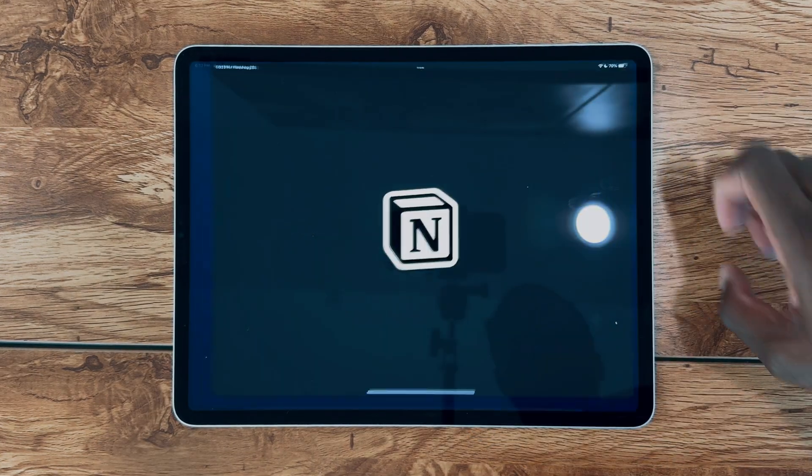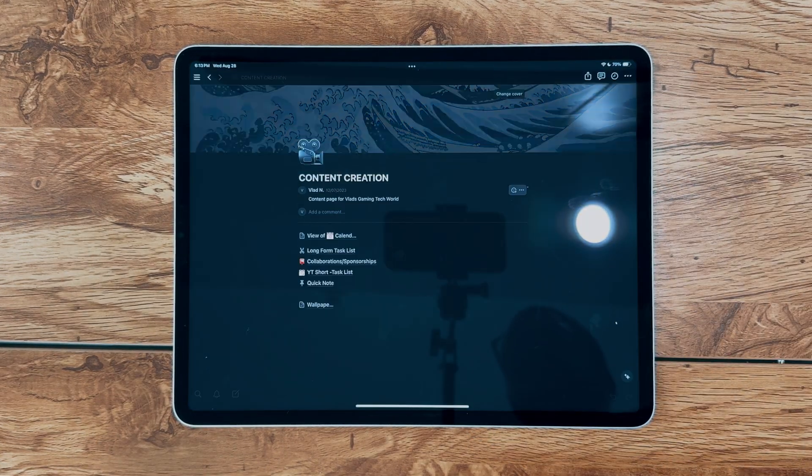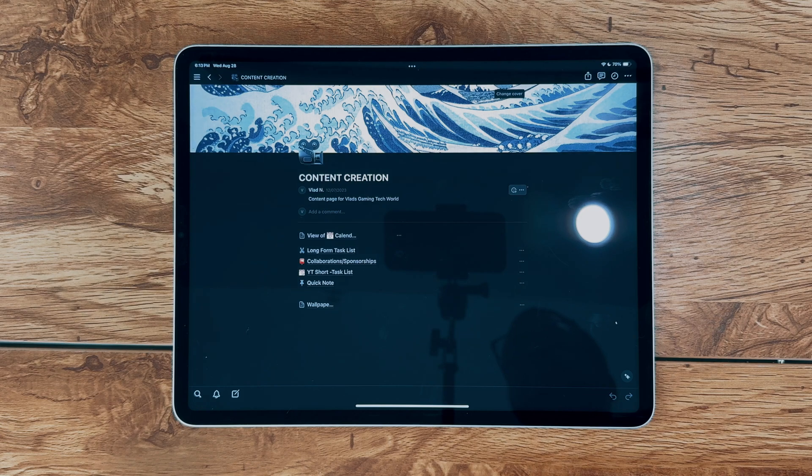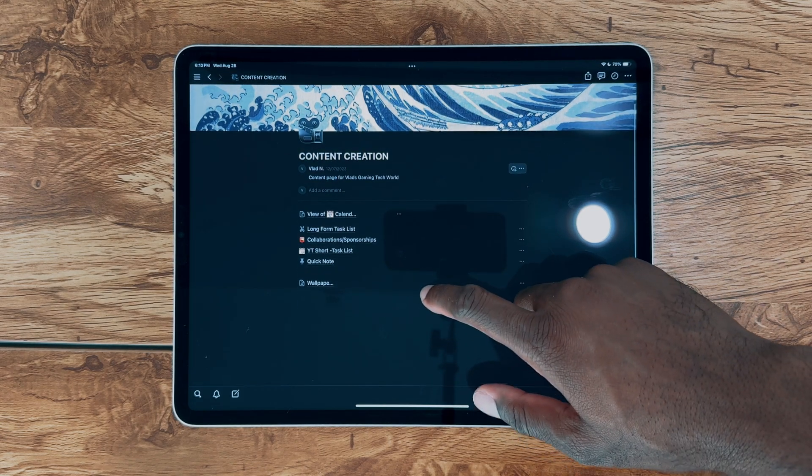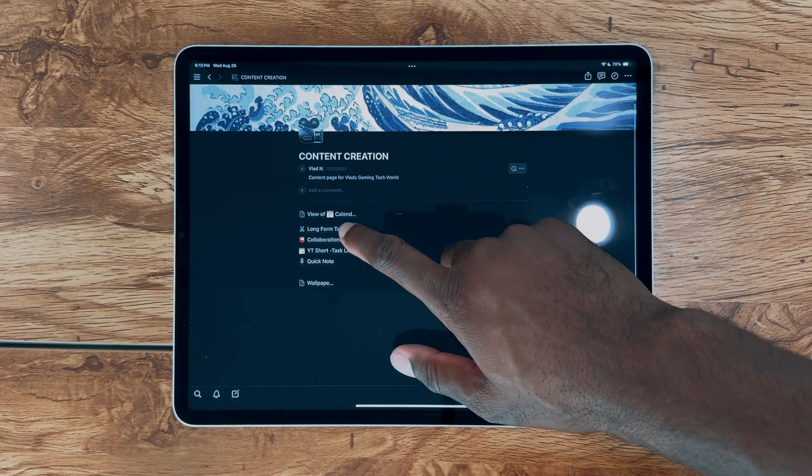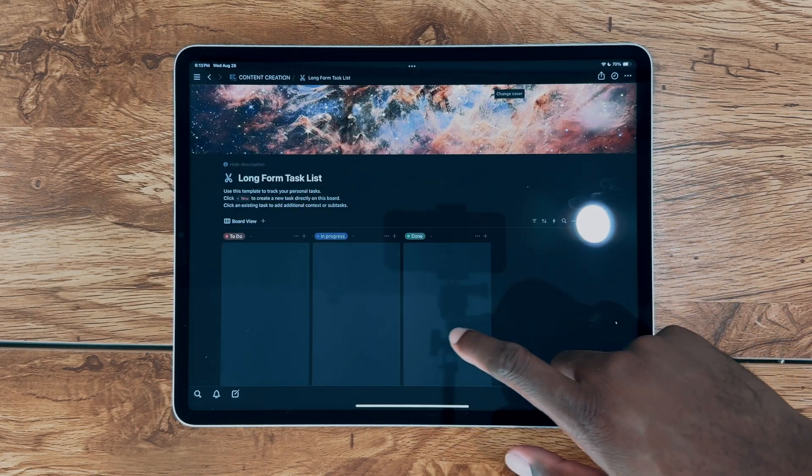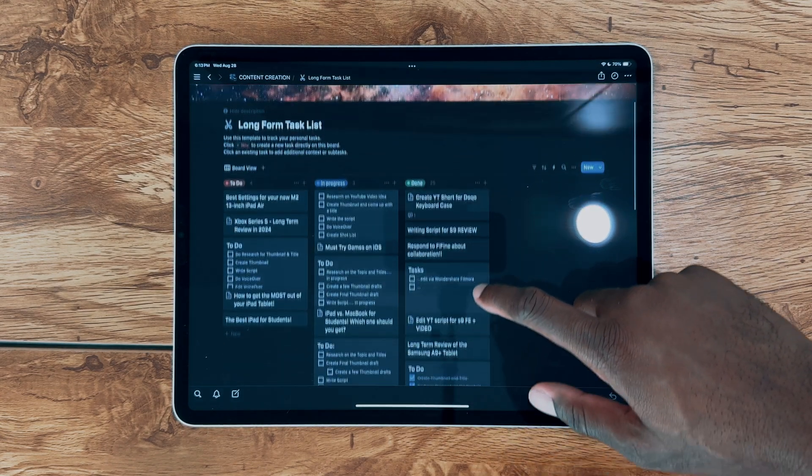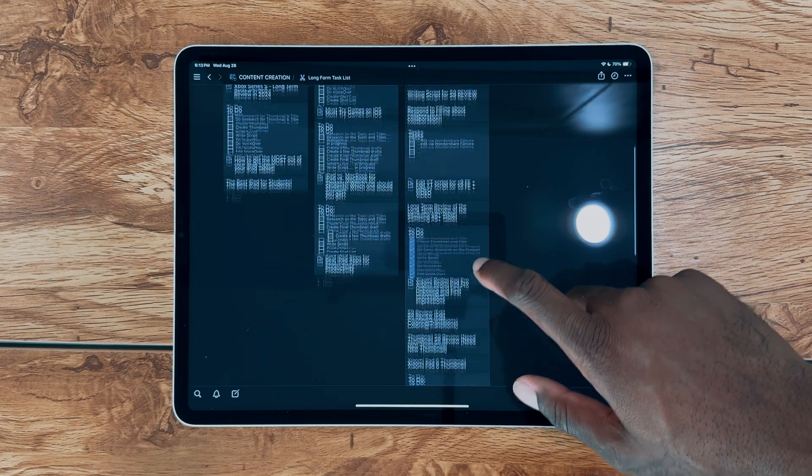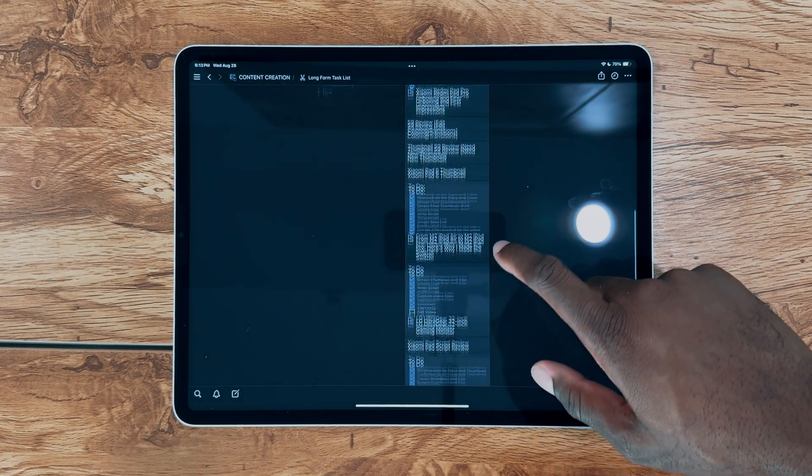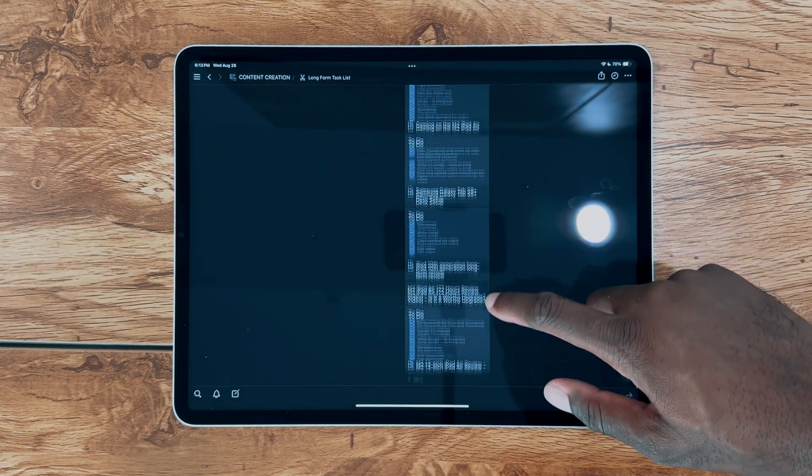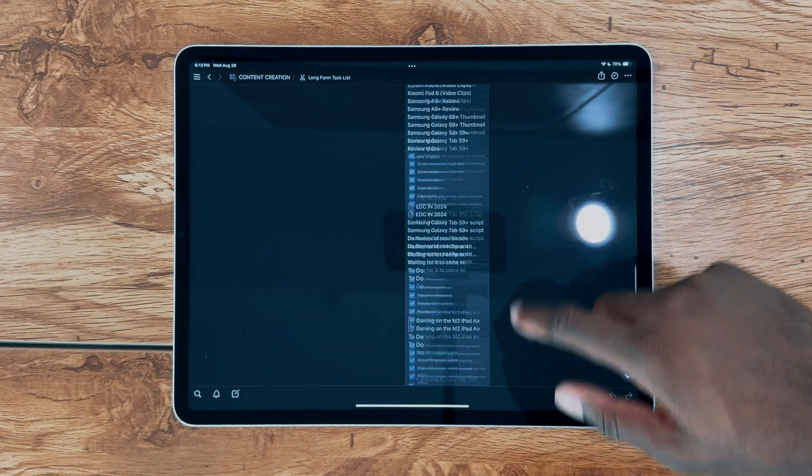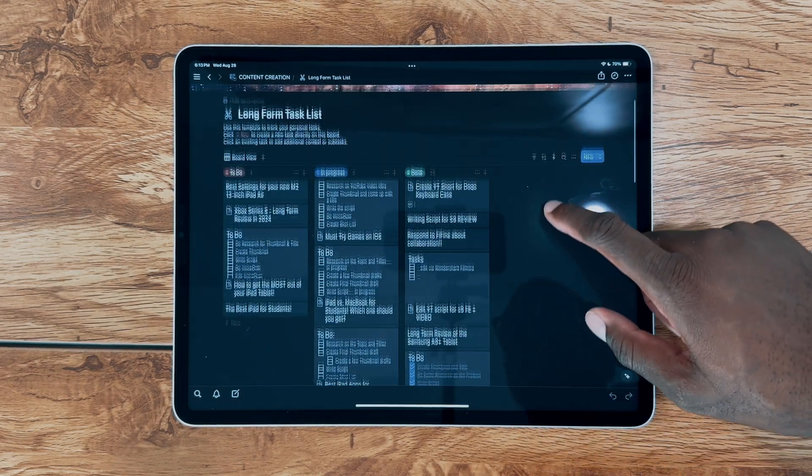Next up, we have Notion, the app I use to help me stay organized with my video progress, keep track of my sponsorship collaborations, and more. Notion is an essential tool, and although I don't fully utilize its capabilities, it's still highly effective for my everyday use.